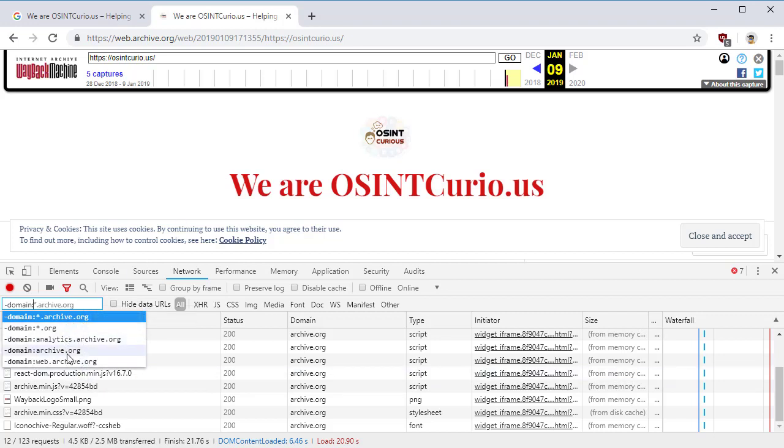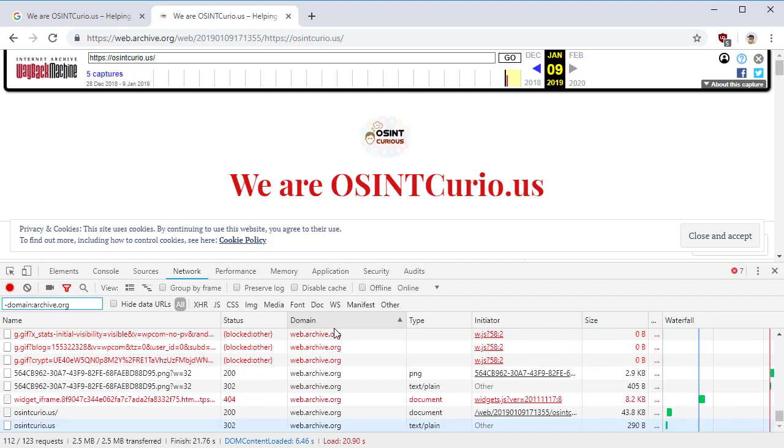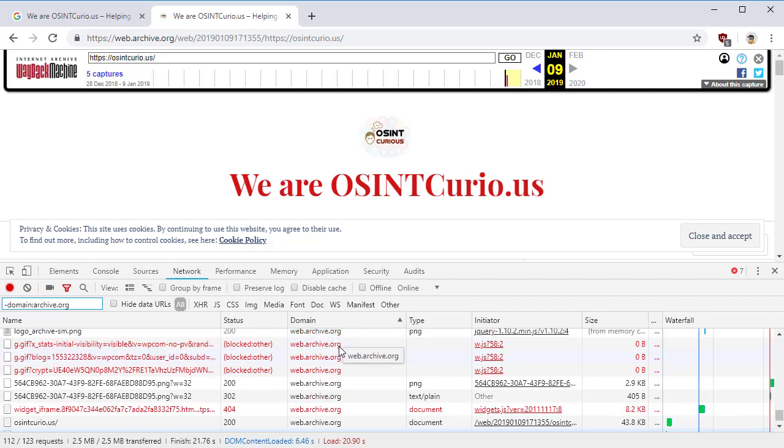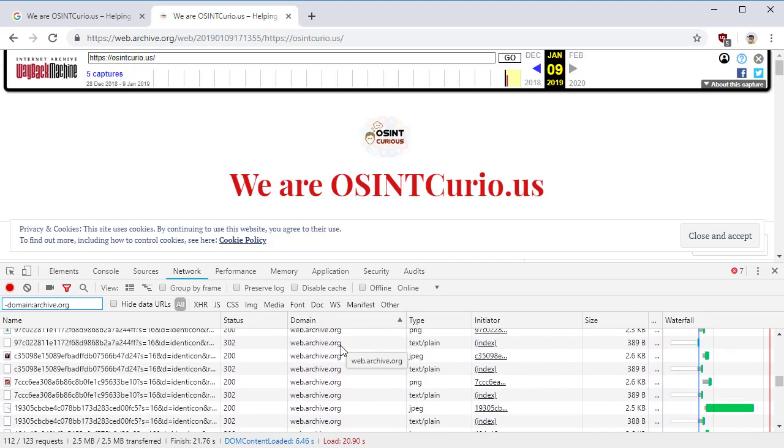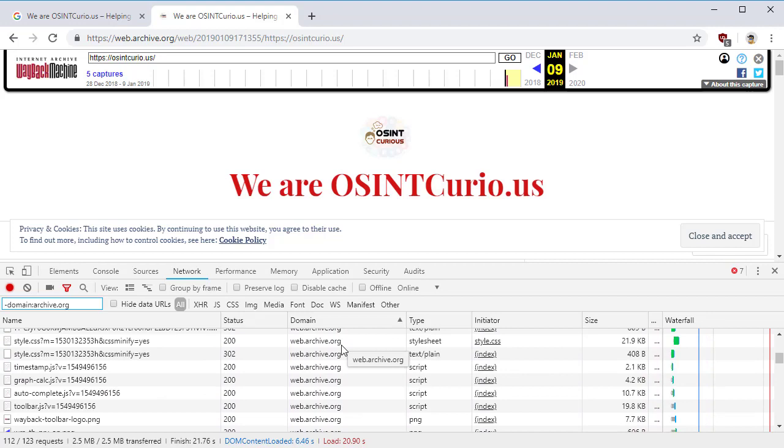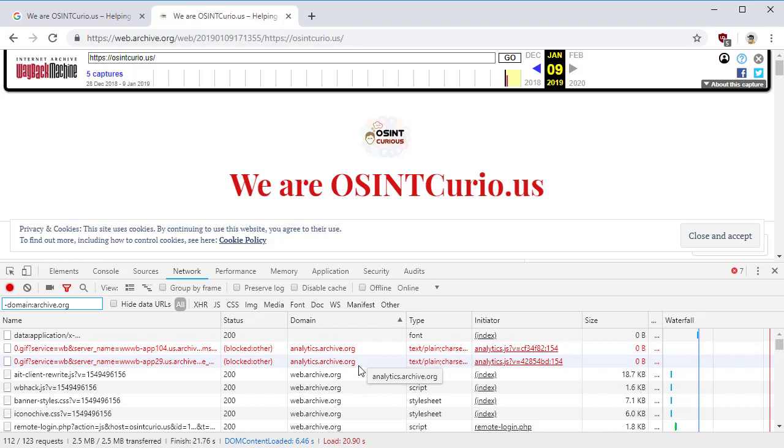These are all of the domains that it has made requests to. So here's domain archive.org. If I remove that, then I'm only left with webarchive.org and analytics.archive.org. So here we're not reaching out to the actual destination site.